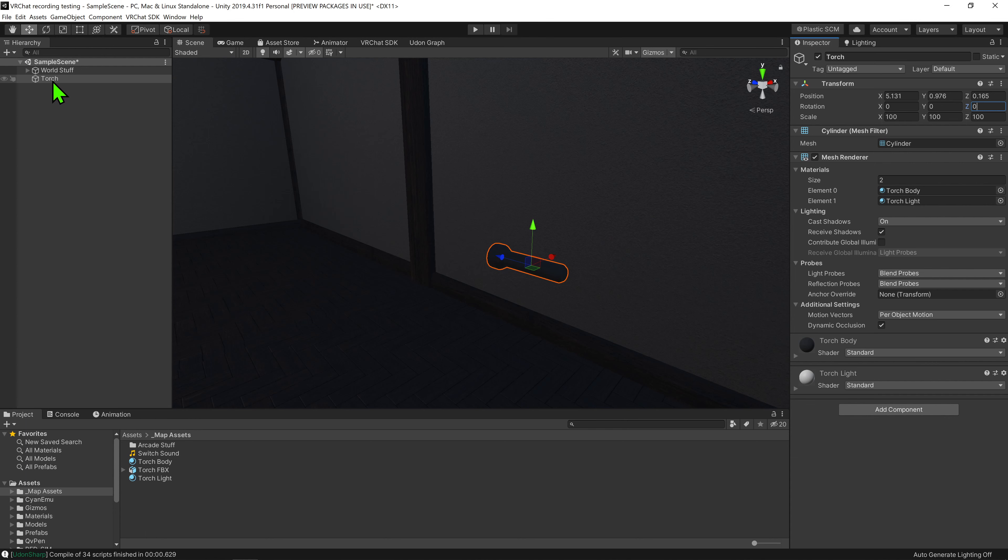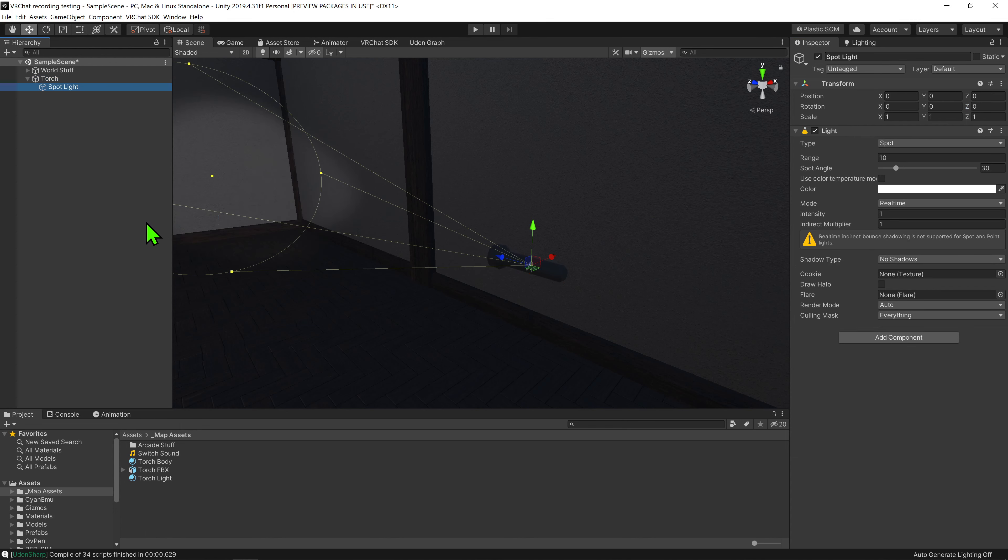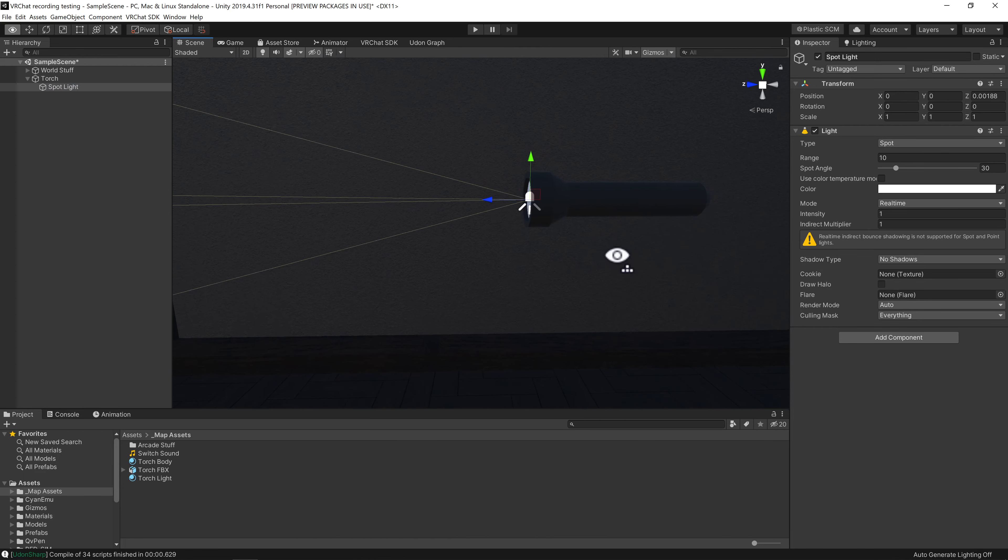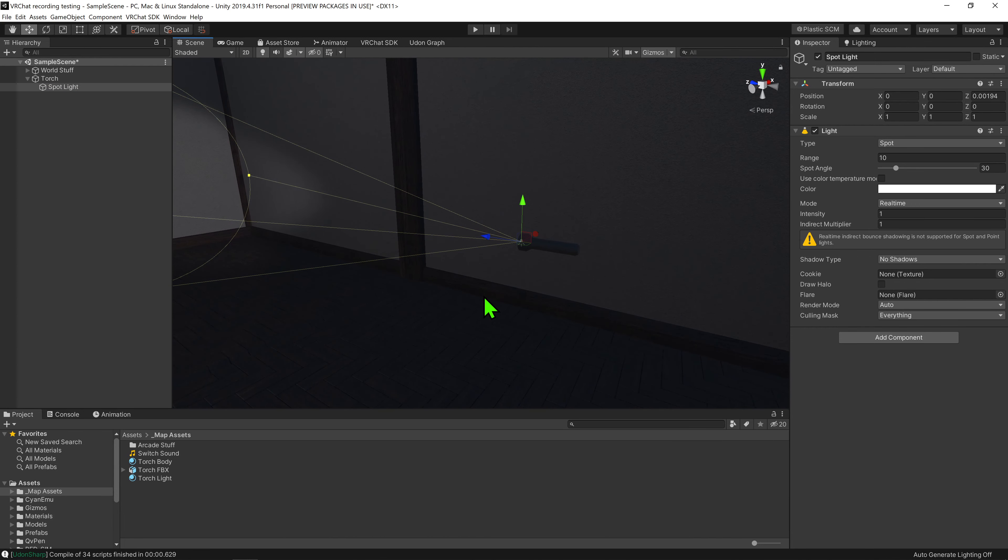Now as a torch that doesn't produce any light would be pointless, we need to create a light. I'm going to come back into the hierarchy, right click and go light spotlight. And then I'm going to move the spotlight in the scene and put it to be right where the light should come out of the torch.